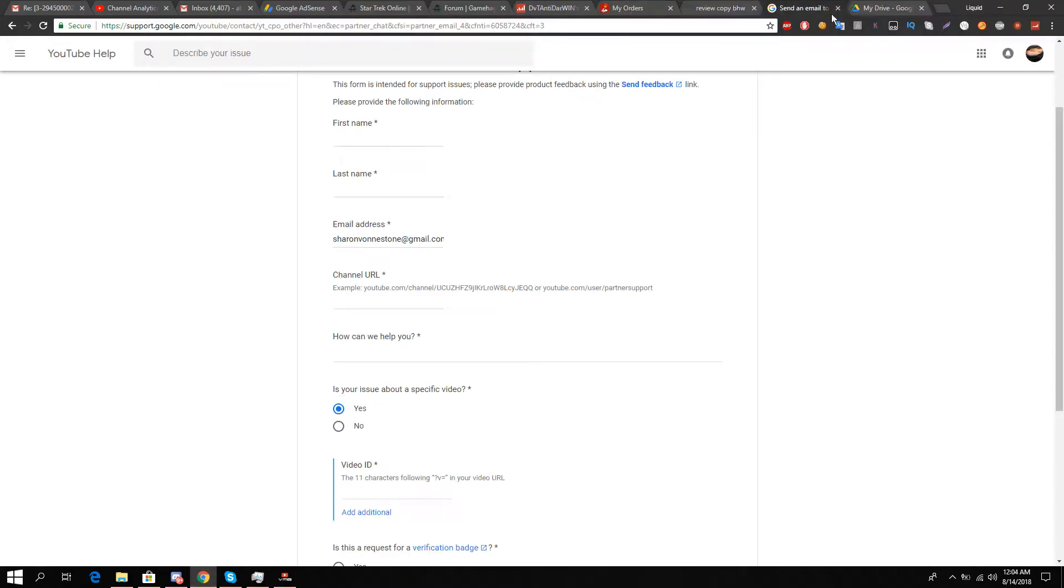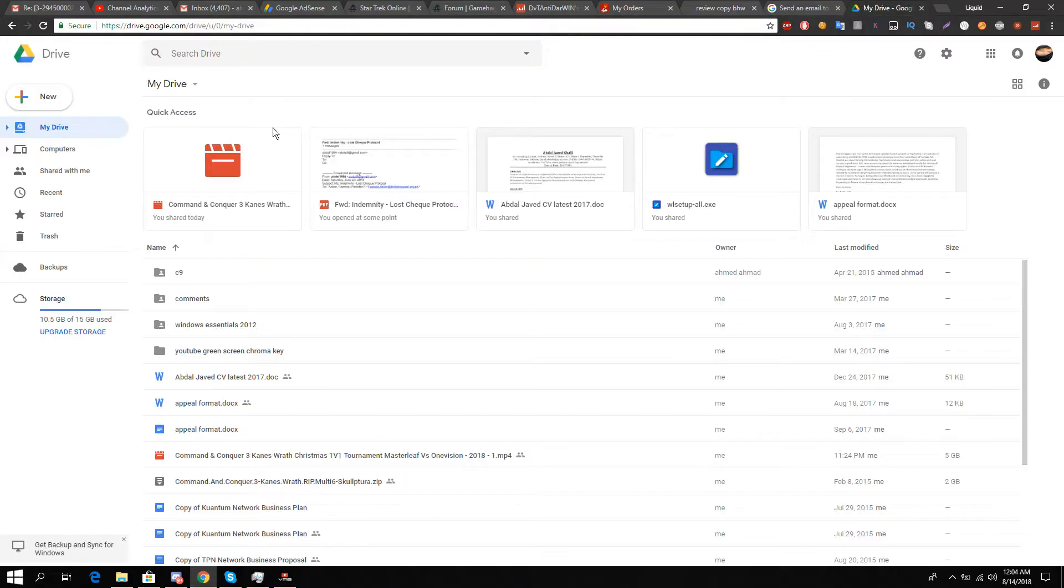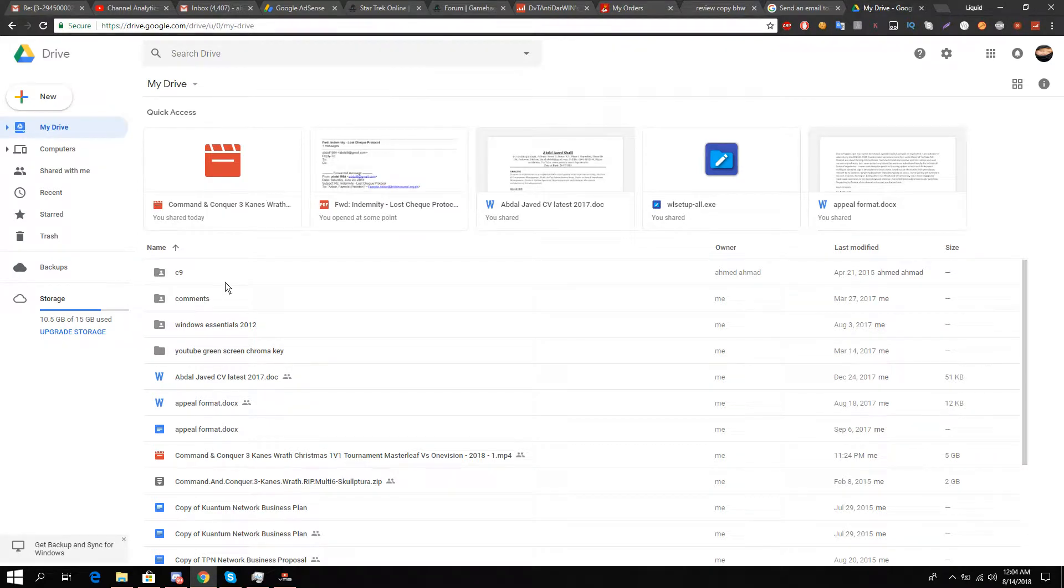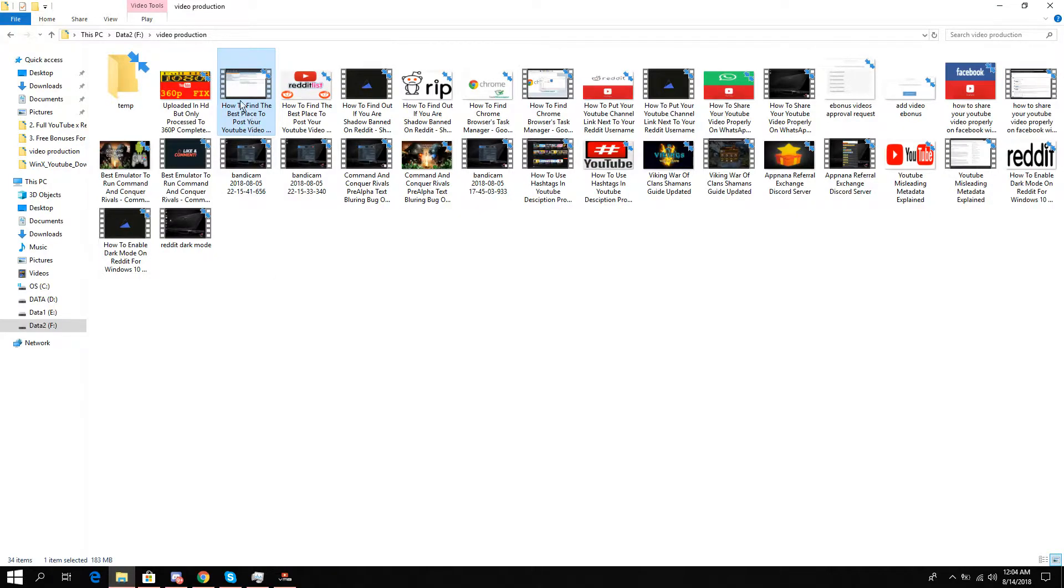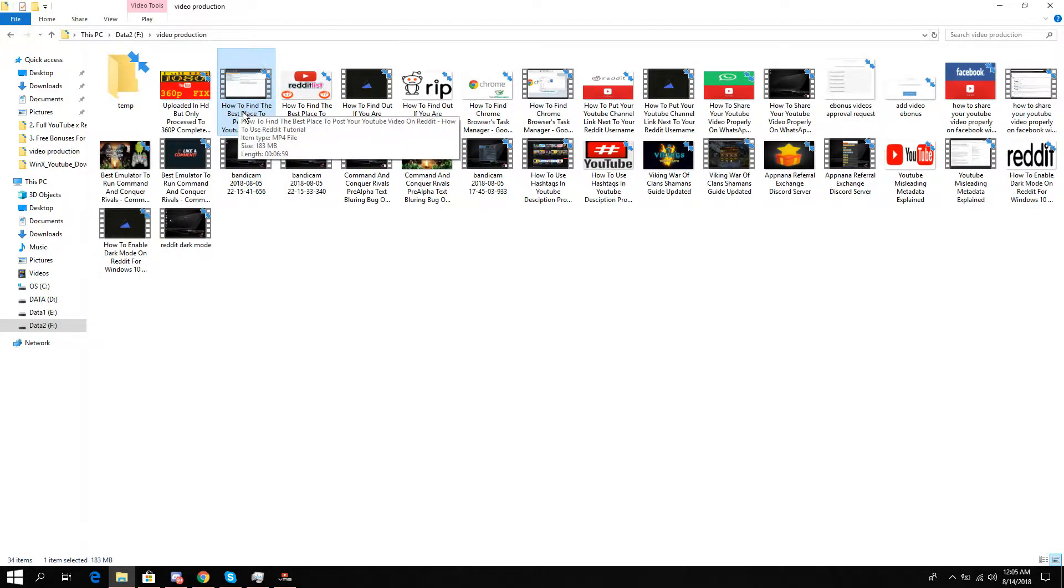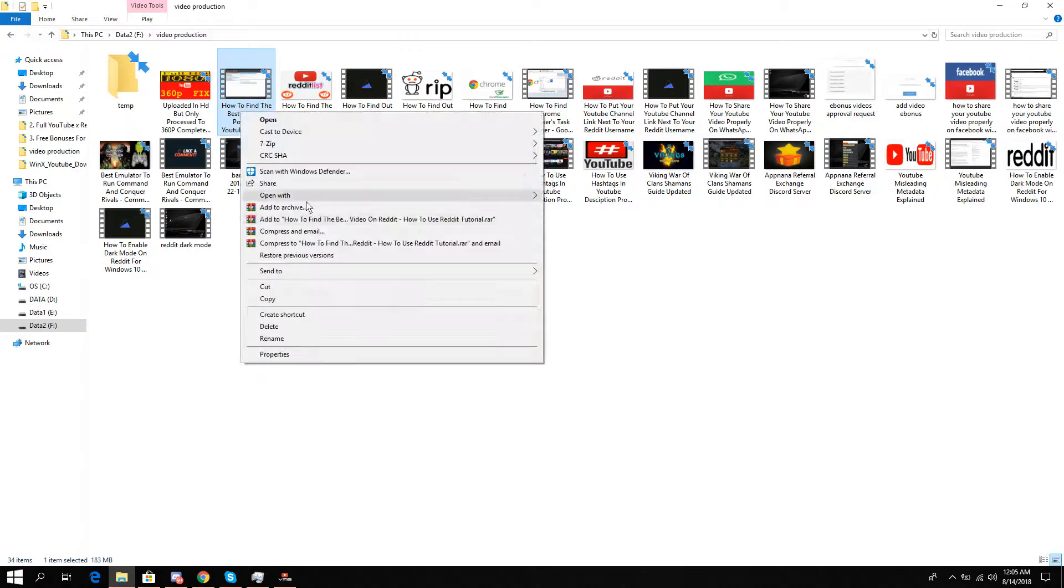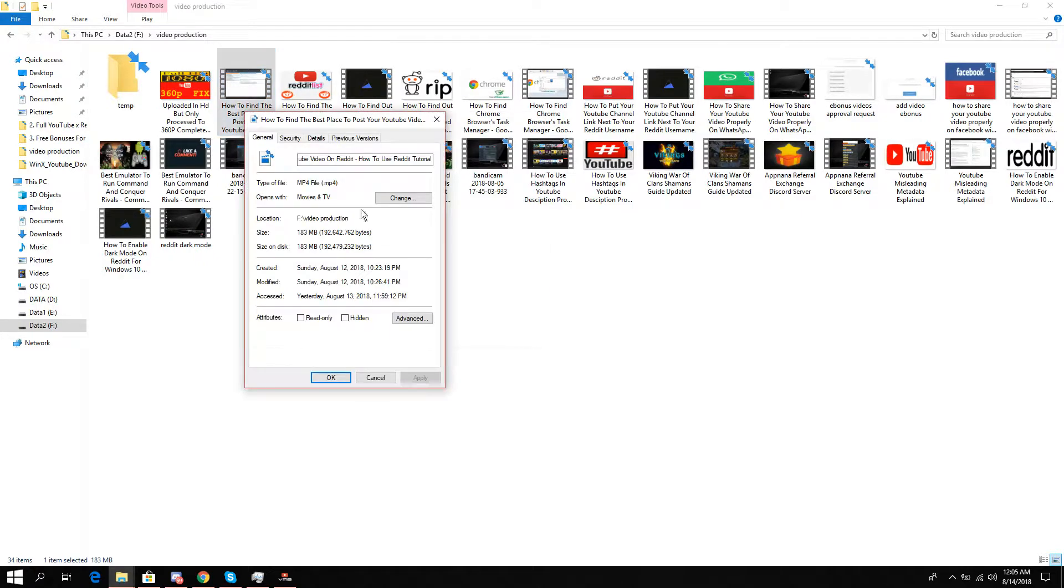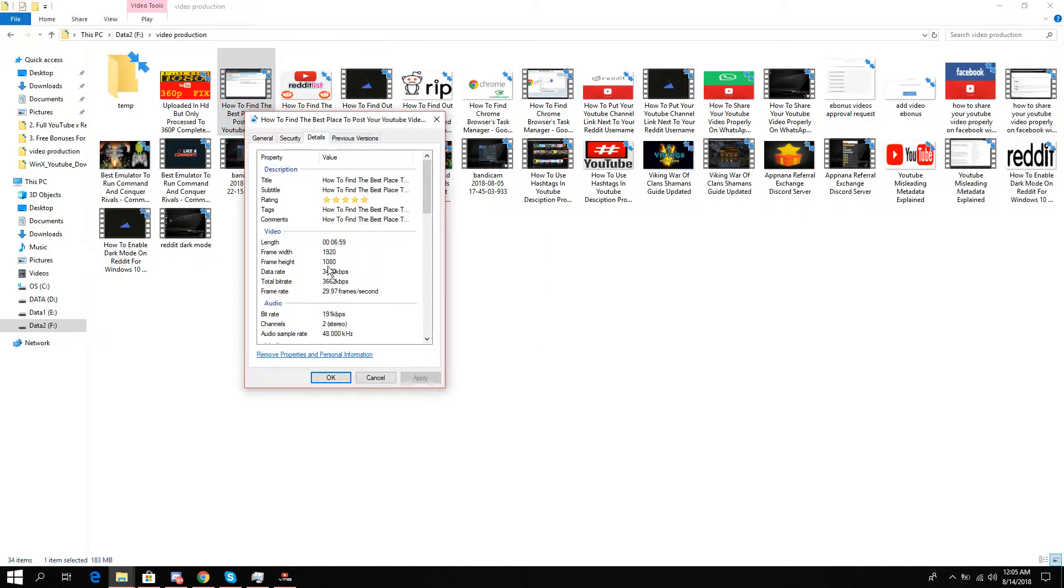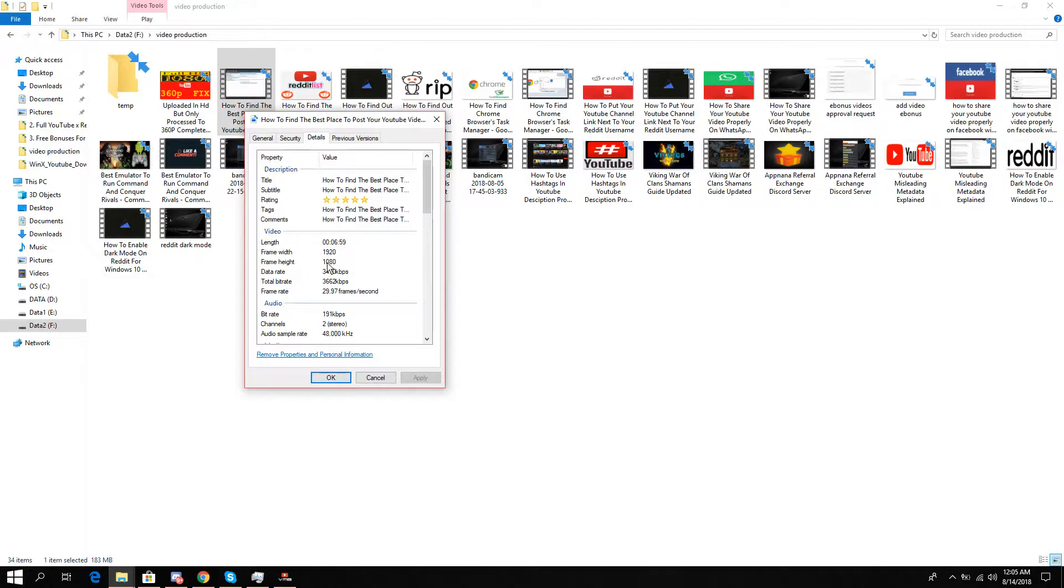You need to go to your raw file, right-click it, go to Properties, then Details. Here it must show width and height as 1920 x 1080. This is very important - it should be high definition so you have proof.